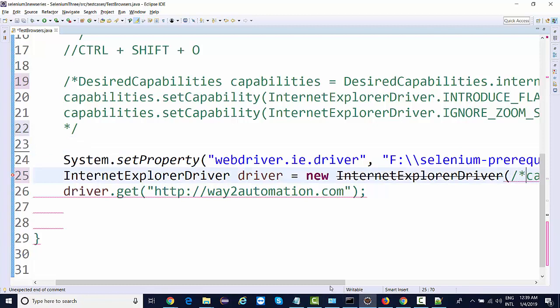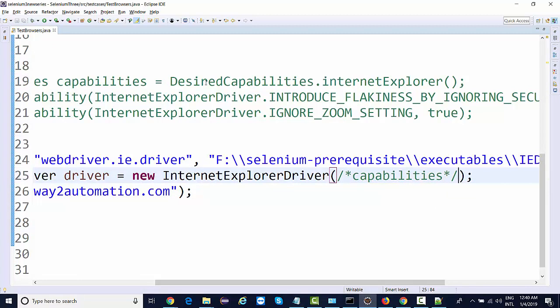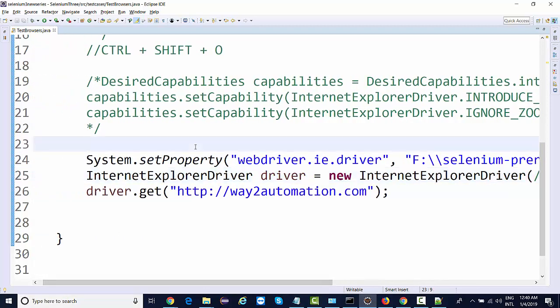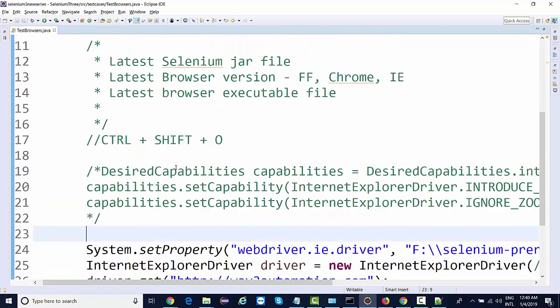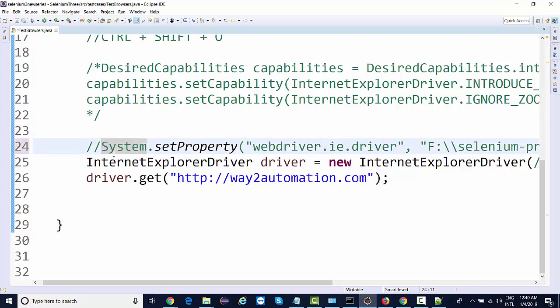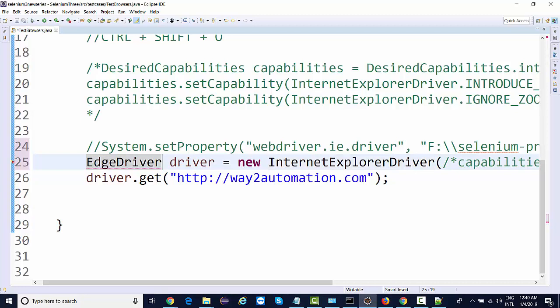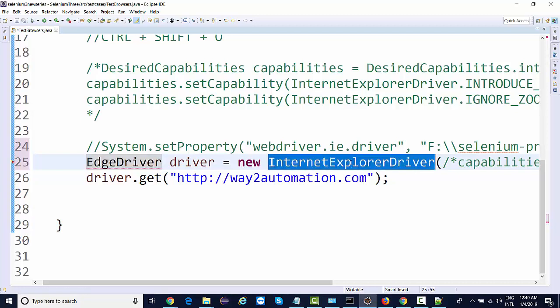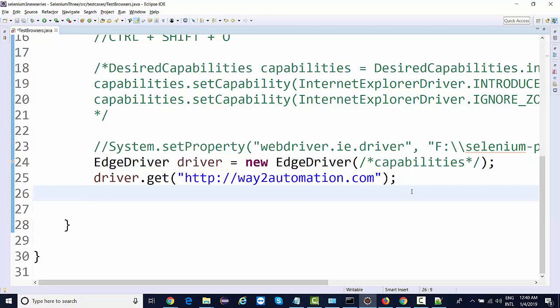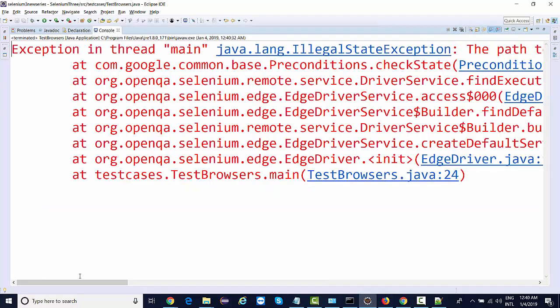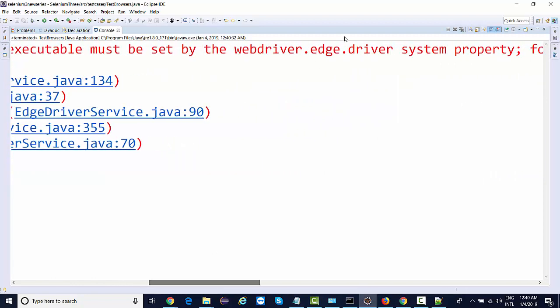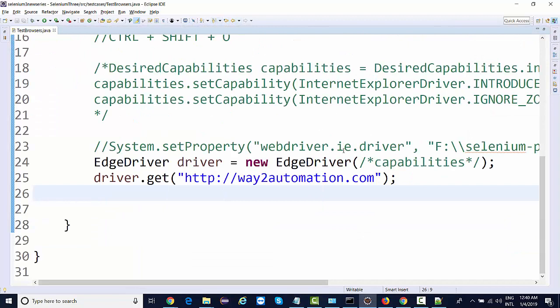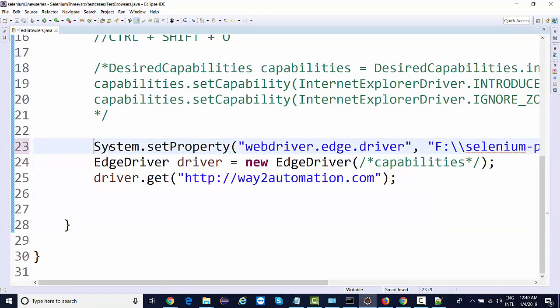So far we've seen configuration for IE, Chrome, Firefox - these are the three very widely used browsers. Now, since the latest Windows 10, we have Edge browser available as well. Let's do something on Edge. EdgeDriver driver equals new EdgeDriver. Import, run, let's see what system property we got. This is something related to Edge driver, so over here we'll be giving Edge.